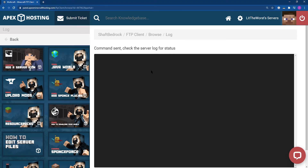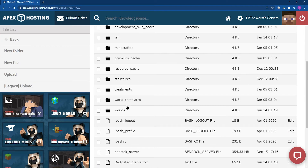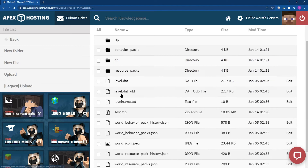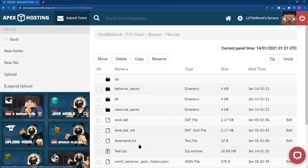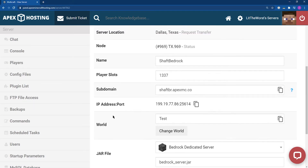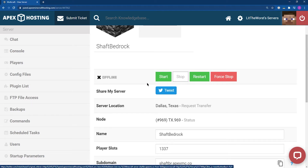Wait for the server to finish extracting all of the files. Once it gives the 'done' and 'returned OK' command, click Back, go to Worlds, and open the folder to verify all world files uploaded correctly. Then click on the name of your server at the top, scroll down to confirm it's still the correct world name, and start or restart your server to get it up and running again. You have successfully uploaded your world to your server.